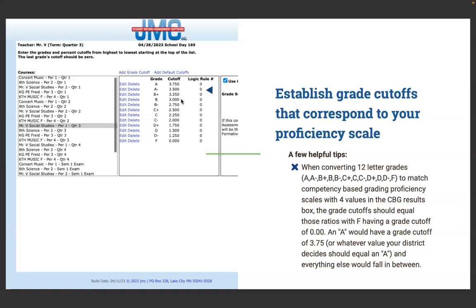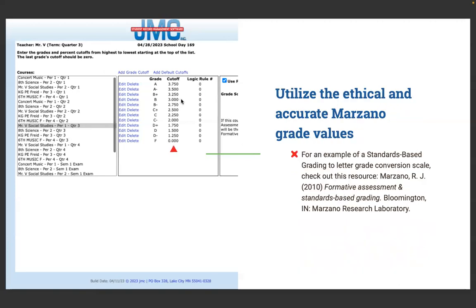It's actually a Robert Marzano study that lays out what those cutoffs should be for a four-point system. If you're using a three-point or two-point system, it might be a little different. Regardless, your final grade value should be zero — that would be an F. Robert Marzano published a study on formative assessments and standards-based grading in 2010 from Bloomington's Research Laboratory. I can also point you to a blog written by Matt Townsley here in Iowa about those grade cutoffs as well.